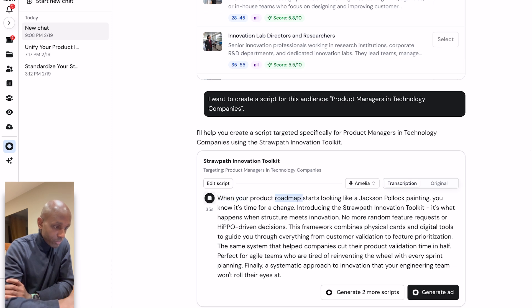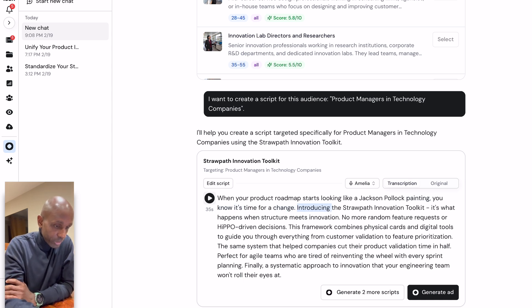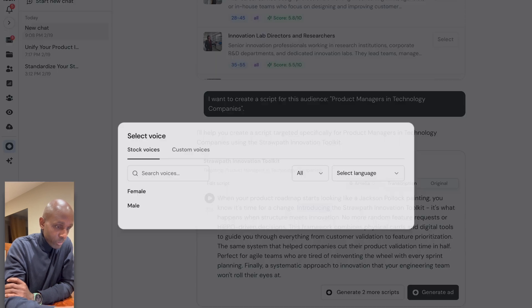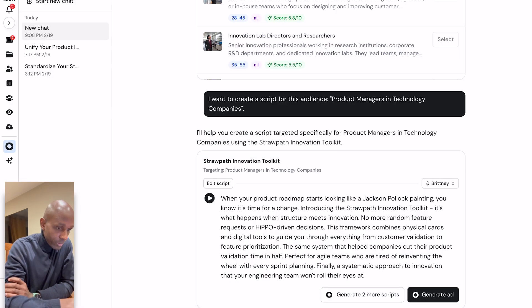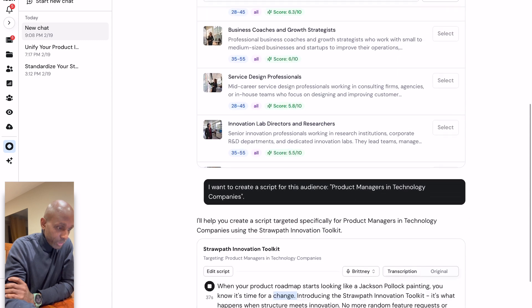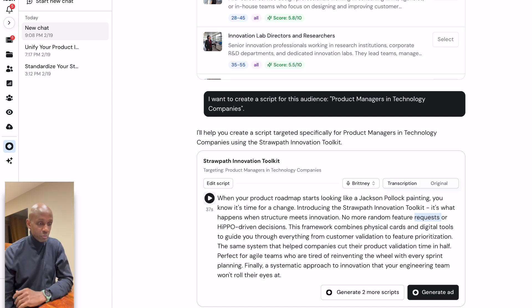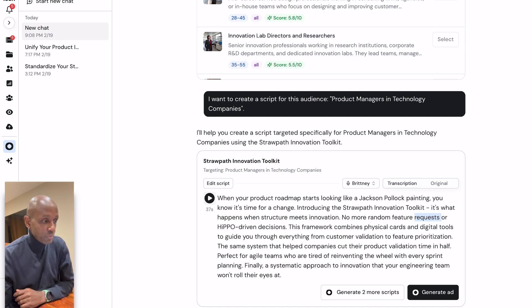It's generated a script. Let's listen to the voiceover — it's even got age groups in there and a score on a scale of 1 to 10 for how close they are to your target audience, and I think those scores are quite accurate. The voiceover says: 'When your product roadmap starts looking like a Jackson Pollock painting, you know it's time for a change.' I don't like that voiceover — it sounds very robotic, very AI. So let's try and change it. There's a previous voiceover that sounds a bit more natural.